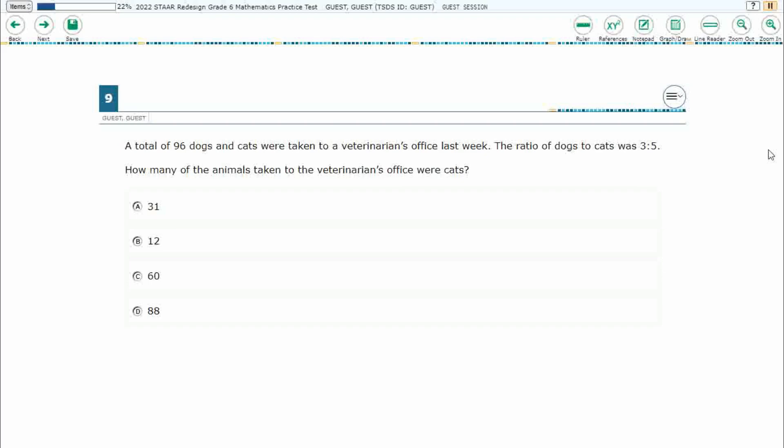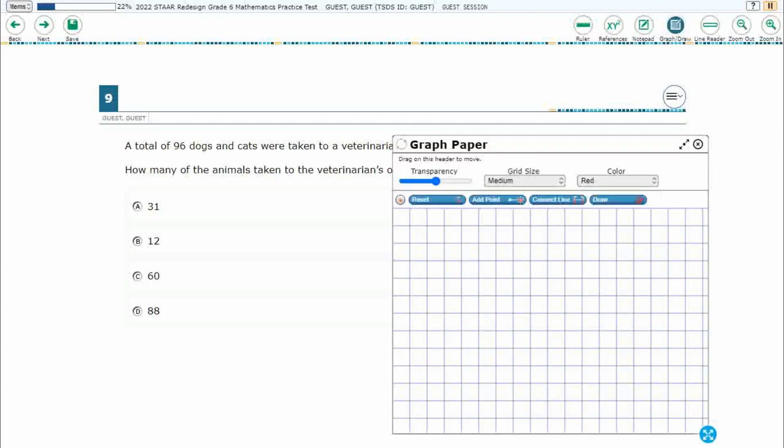So we have a total of 96 dogs and cats taken to the veterinarian's office last week. Ratio of dogs to cats was 3 to 5. We need to know how many of those were cats.